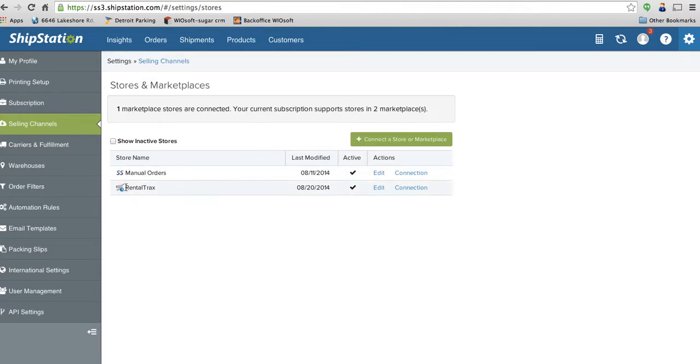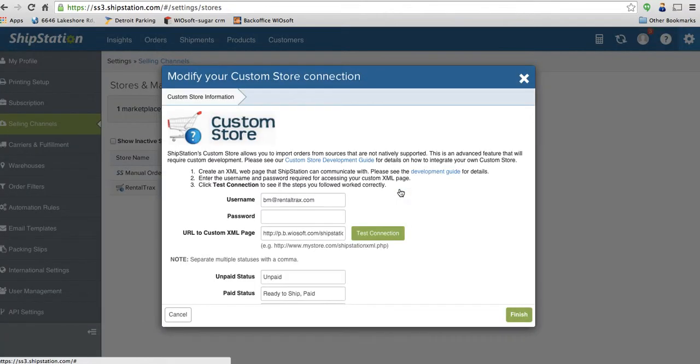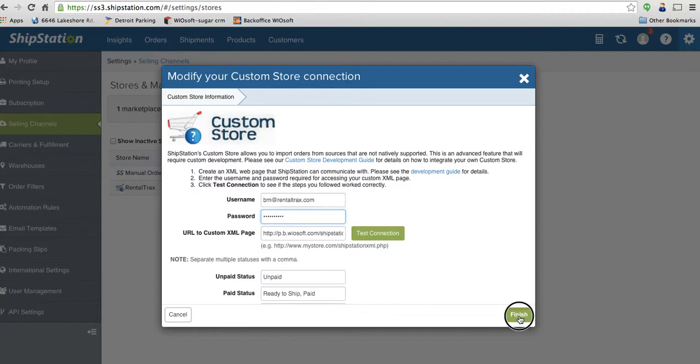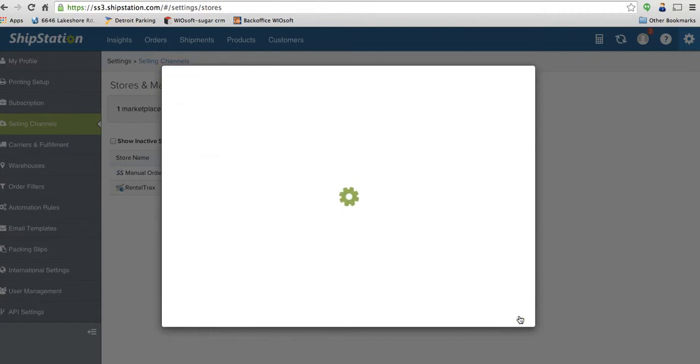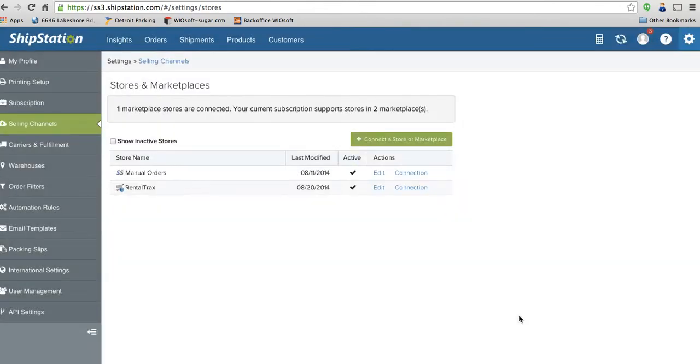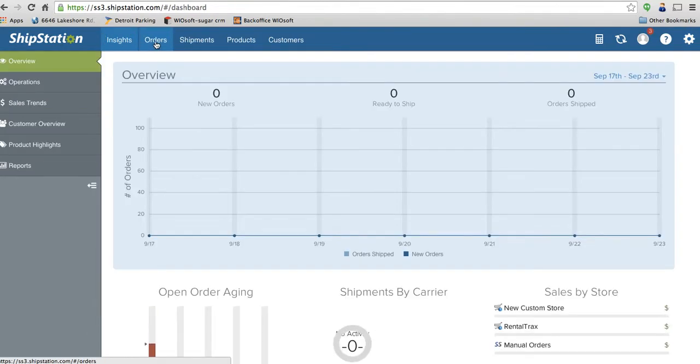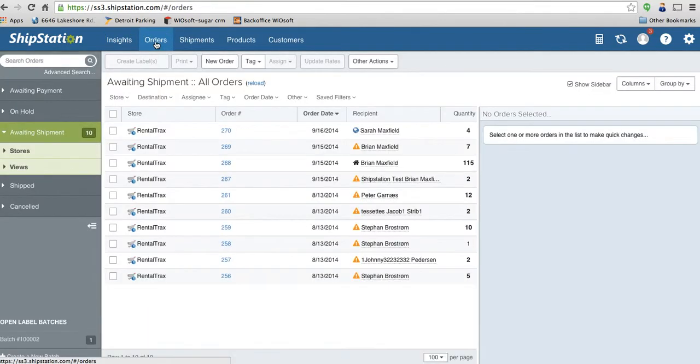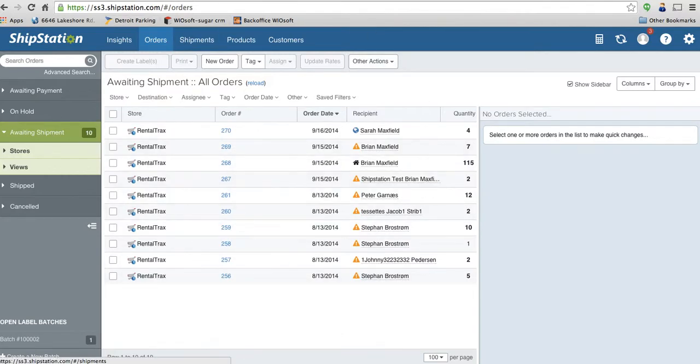You'll see here, I've already connected to my Rental Track store. Click on the connection. Make sure that my password and username are correct. And make sure I'm connected. Once you've done that, you're able to import orders from Rental Tracks or YOSOF into ShipStation.